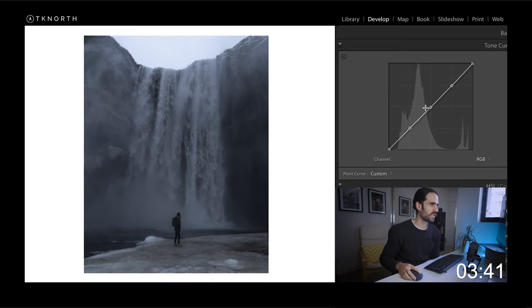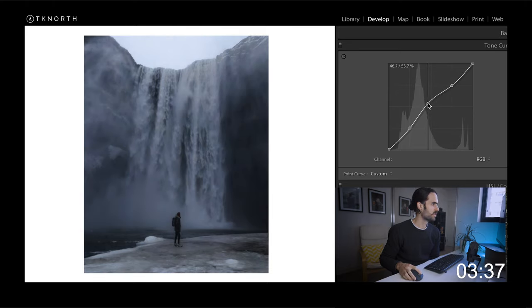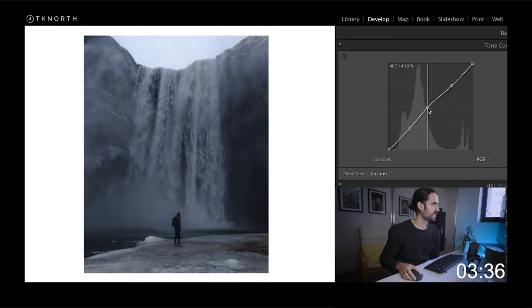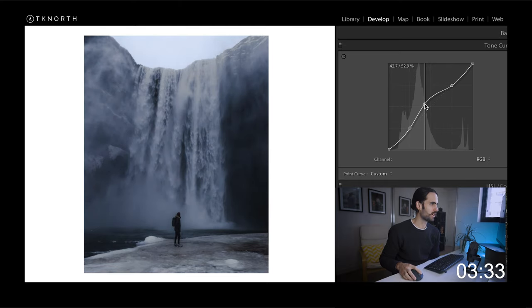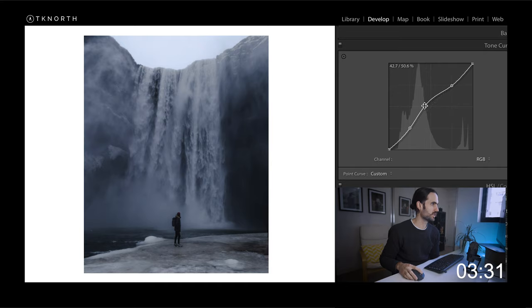What I like to do is bring up my midtones. I'm going to drag that point from the middle and pull it up. You can see on this particular image how that's already added a nice bit of contrast just from one adjustment.